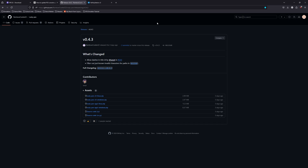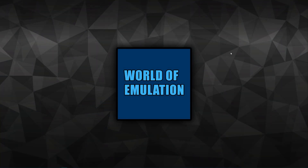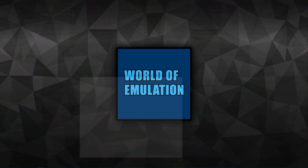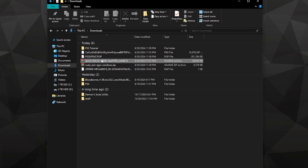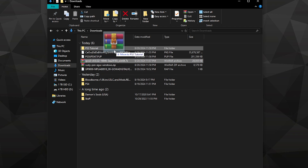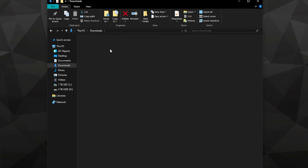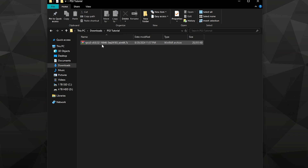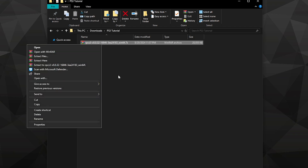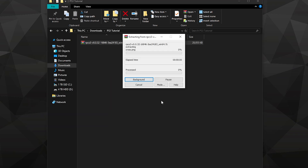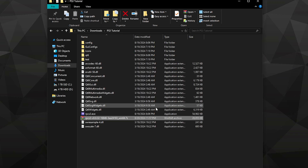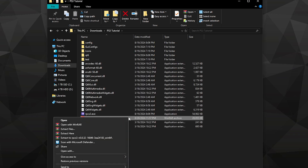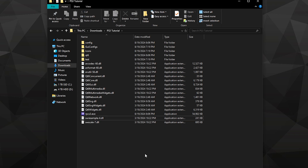You can then start extracting the RPCS3 emulator into a newly created folder, because otherwise all of the files will just extract into whatever folder is currently on screen. You can then delete the zip file and boot up the .exe file.